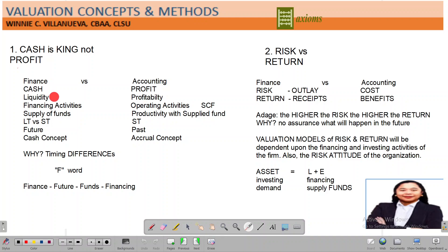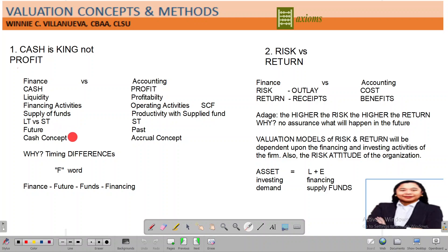Why cash? Because it is liquidity. When you talk about liquidity, that would be a sourcing of funds, and it is a financing decision under the financing activities of the statement of cash flow. You need to differentiate between long-term and short-term supply of funds — your inflow. It would be focusing on the future, and the concept we apply is the cash concept, which is quite different from accounting, because accounting is about profit and profitability performance.